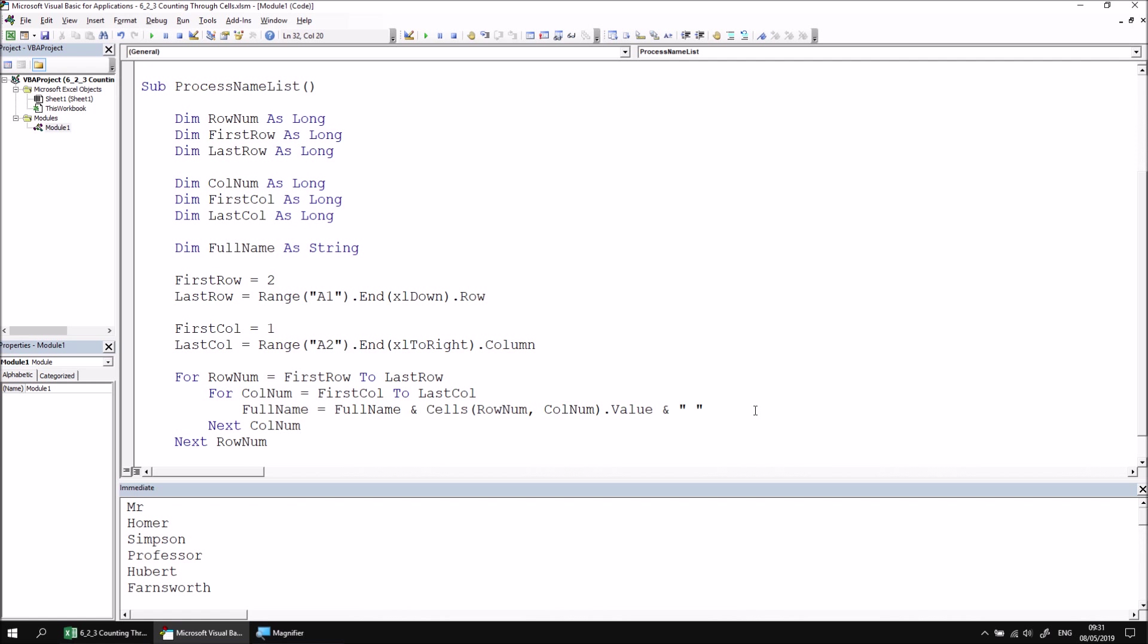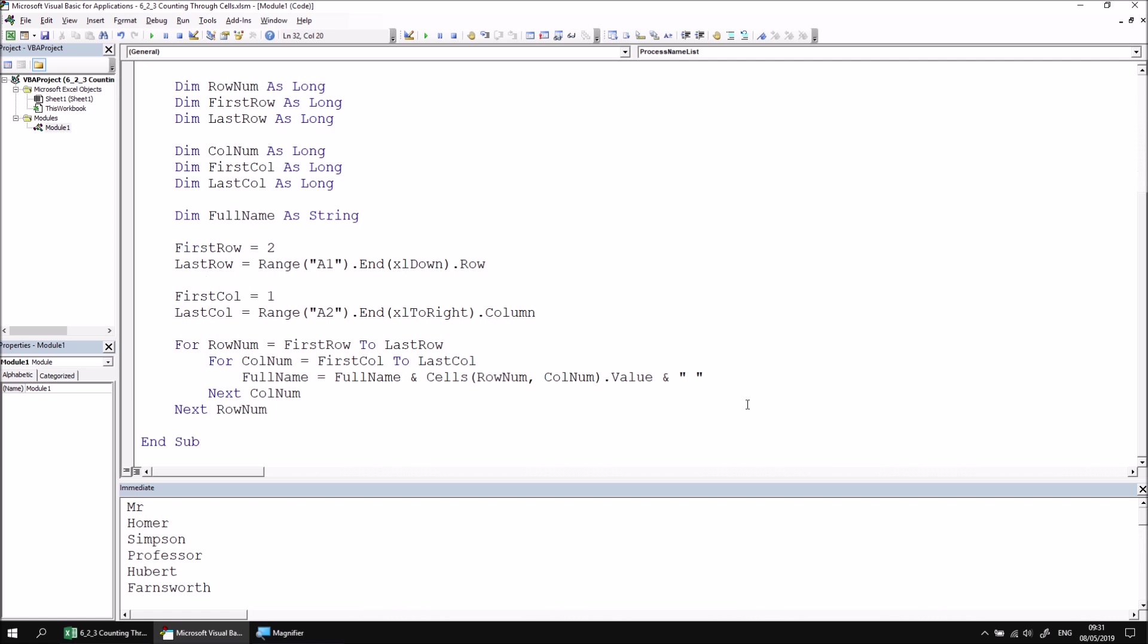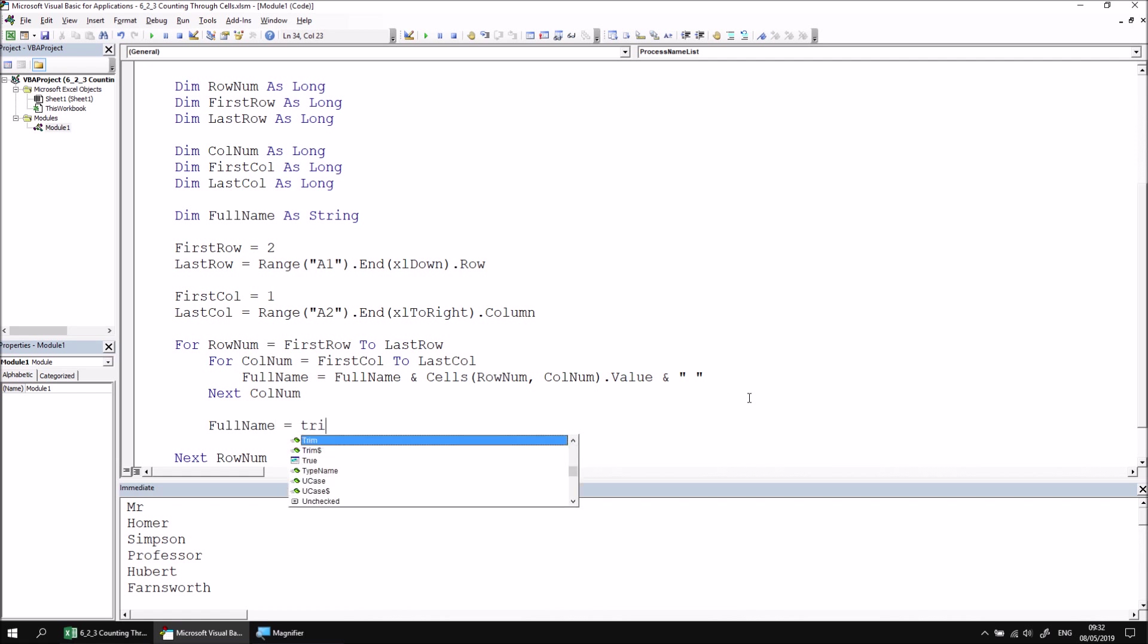This code will add an unnecessary space at the end of the full name, but we can remove this by using the Trim function after we've finished constructing the full name. So let's provide ourselves with an extra blank line between the Next statements, between Next ColNum and Next RowNum. In there, we can say FullName equals and then we can use the Trim function to trim off any leading or trailing spaces. So we can say Trim FullName.